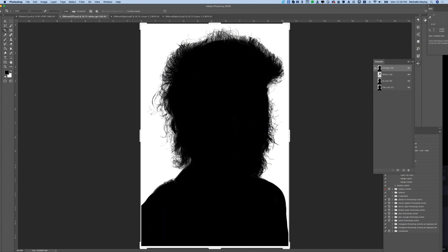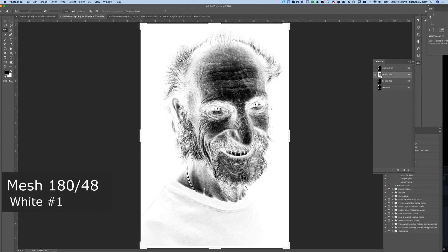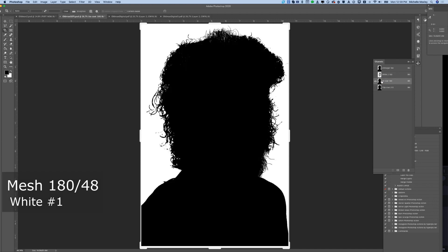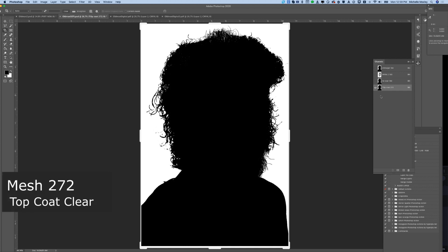Then we printed a puff screen, and then we printed this white on a 180/48. Next is a clear tie coat on a 180/48 and a top coat clear on a 272.